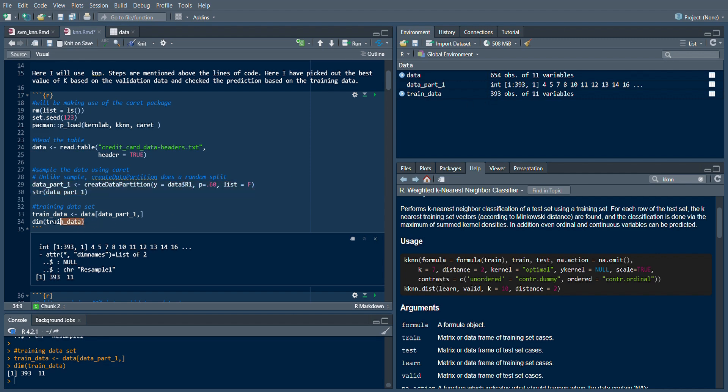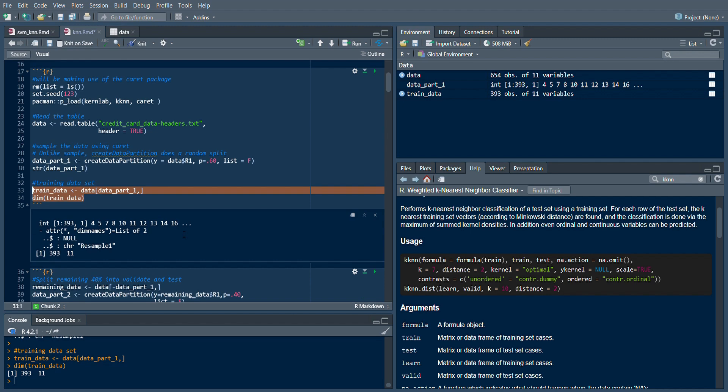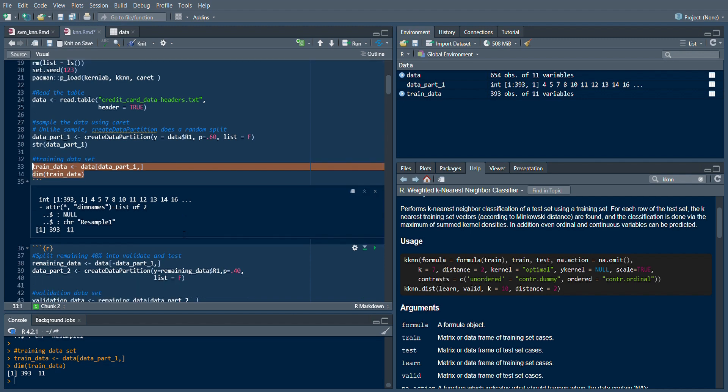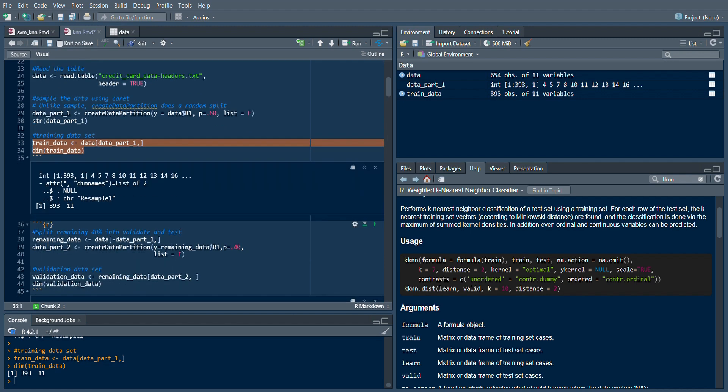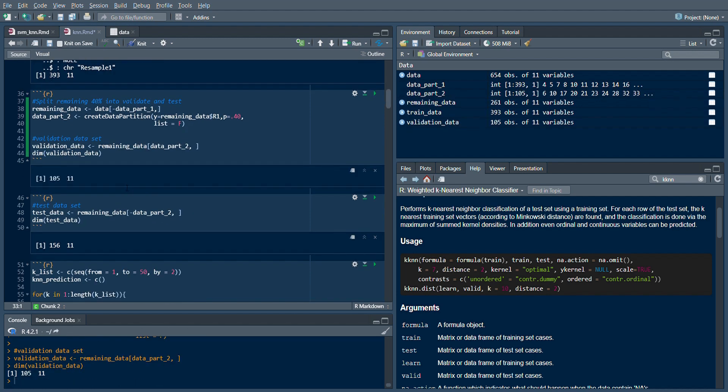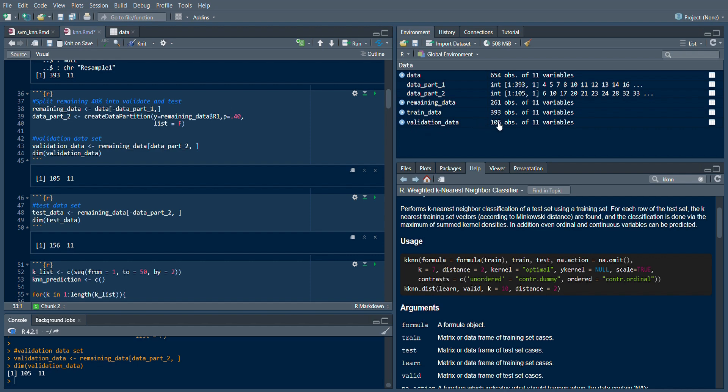For the remaining data from the 60%, I use create data partition all over again and use the remaining 40% as my validation data. My validation data contains 105 observations.